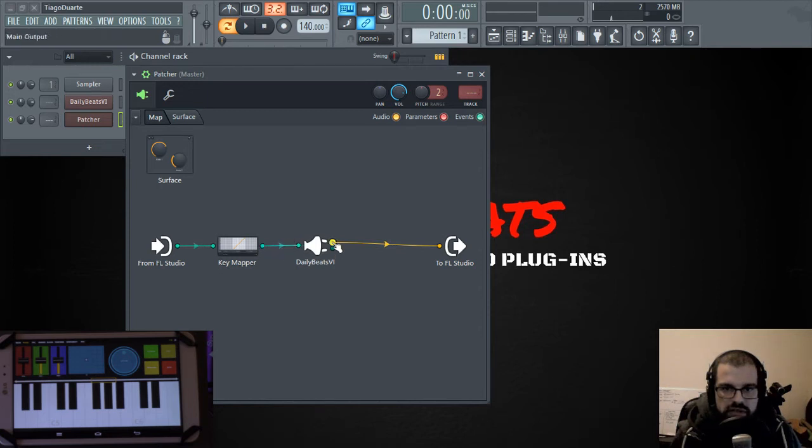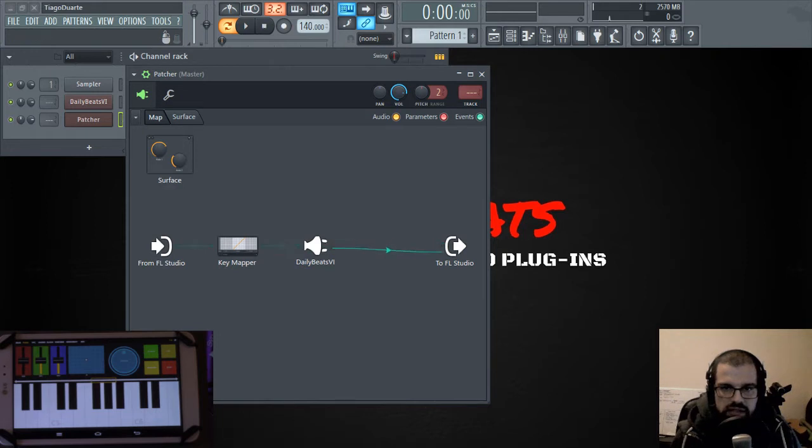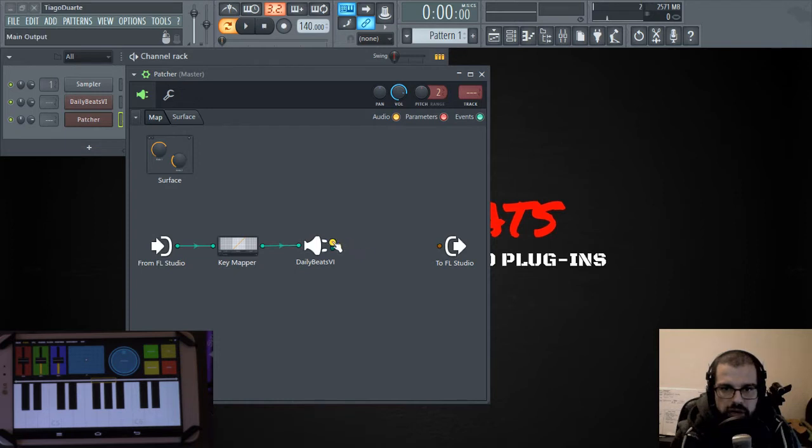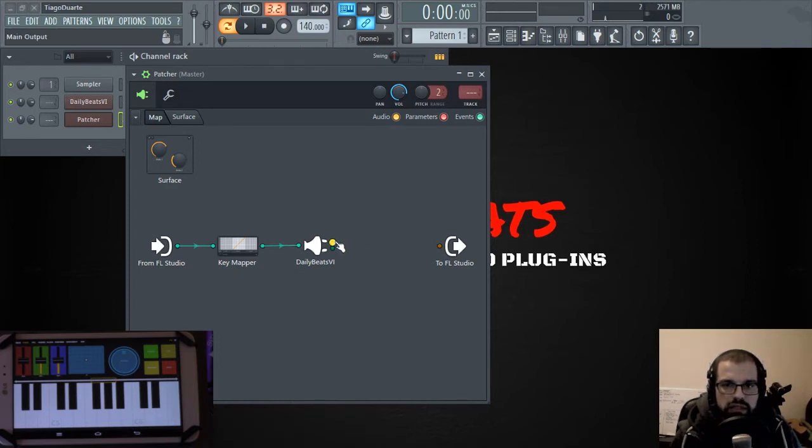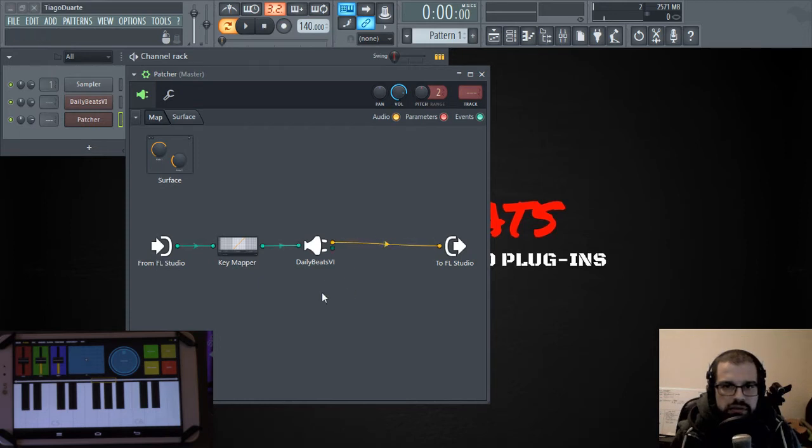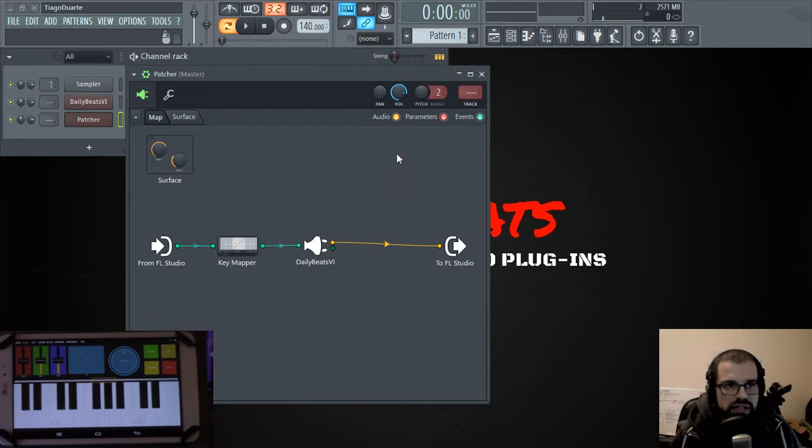And I know that I can connect these two because they are the same color. For instance, I cannot connect this to this one. You cannot connect events to audio. And you have to always connect the same colors. Audio with audio, parameters with parameters and events with events.